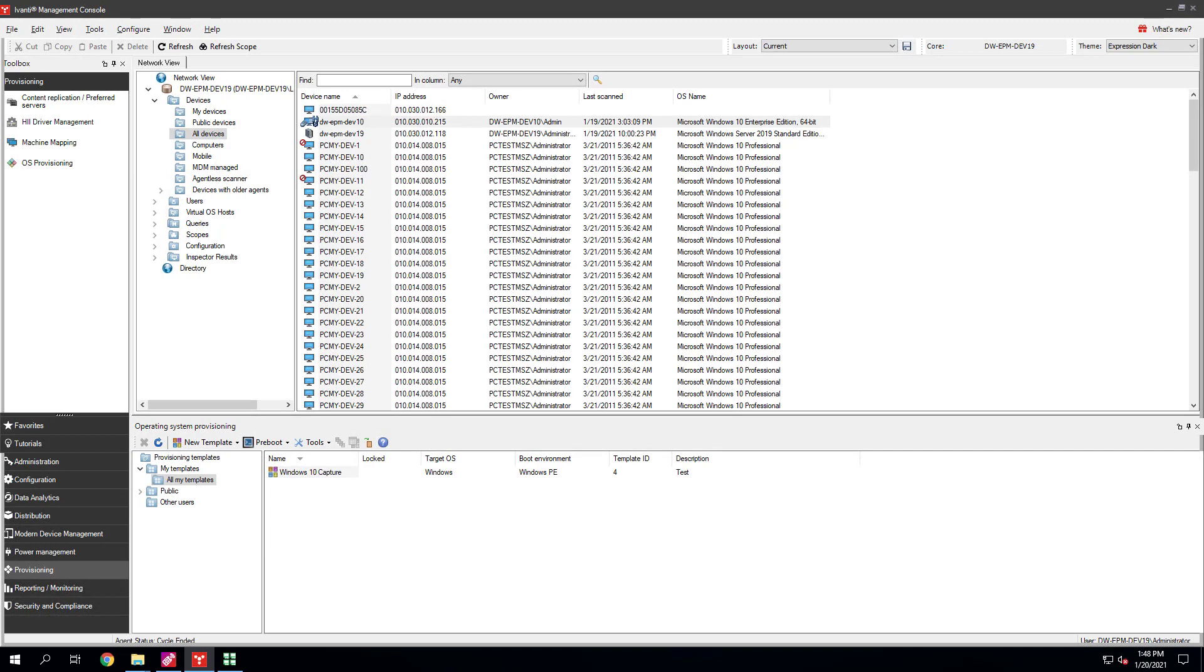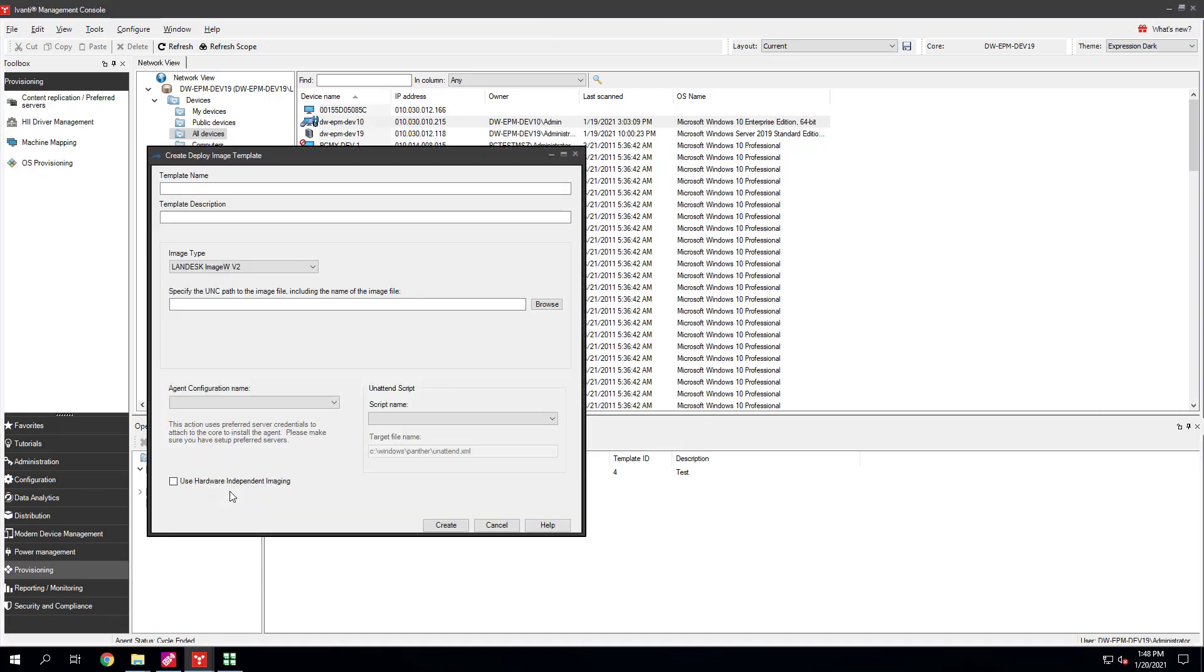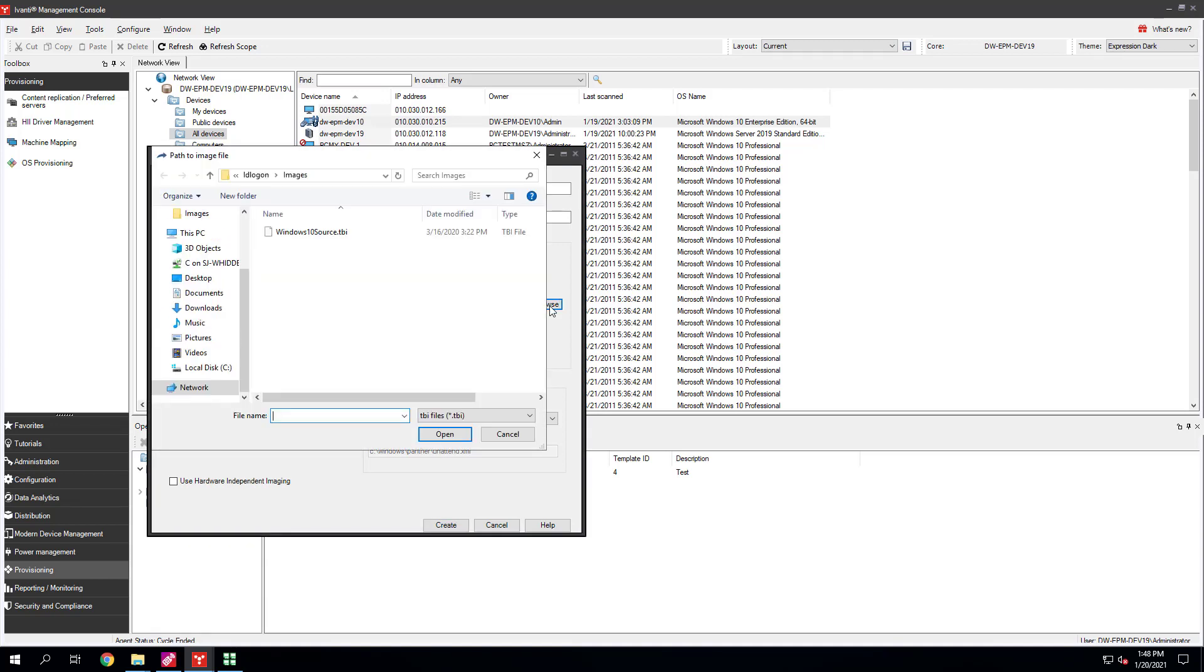Back at the console in the OS Provisioning Tool, click New Template, Deploy Template. Enter a template name and template description. Make sure your description specifies that this is a deploy template. Under Image Type, select the same image type you used to capture the image, in our case the default. Click Browse and browse for the .tbi image file you captured.